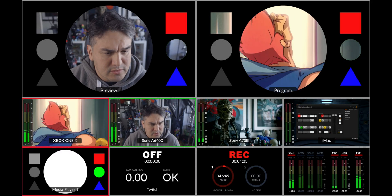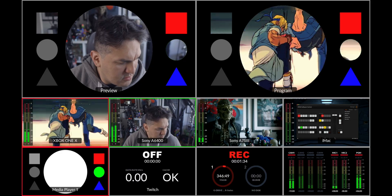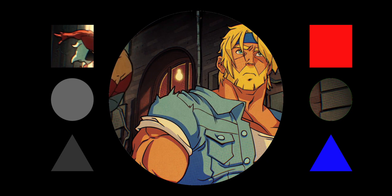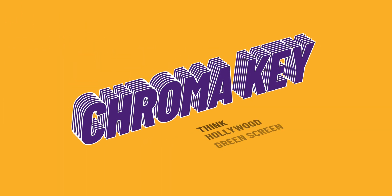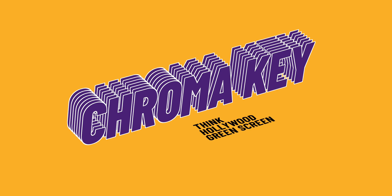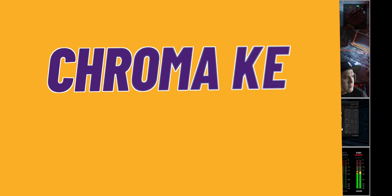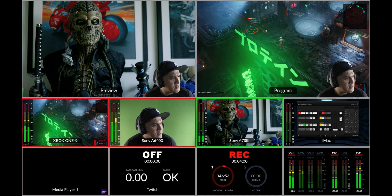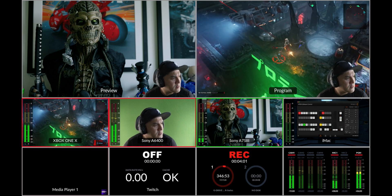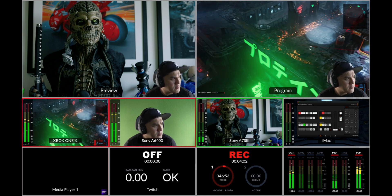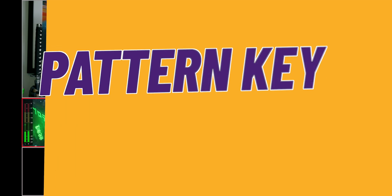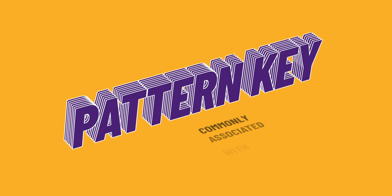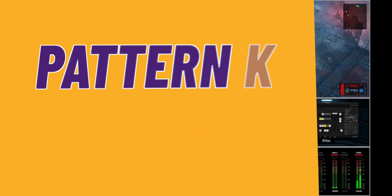Luma keys work best with high contrast images like white elements on a black background. Two, a chroma key which removes a specific color, usually green or blue, and replaces it with another image such as a video or graphic. Three, a pattern key which is usually used for creating wipes.